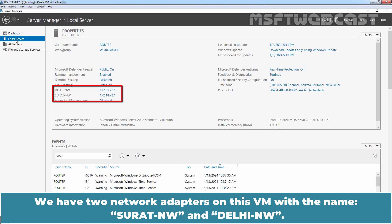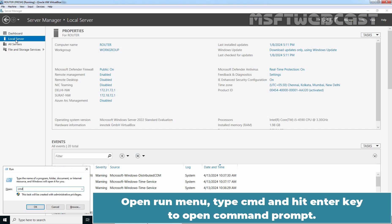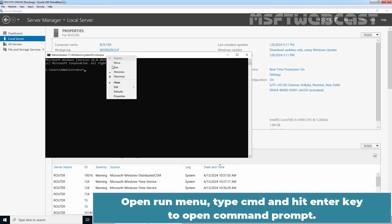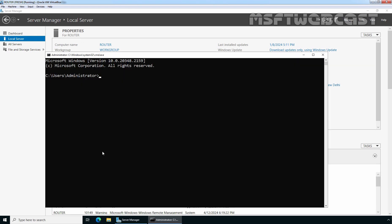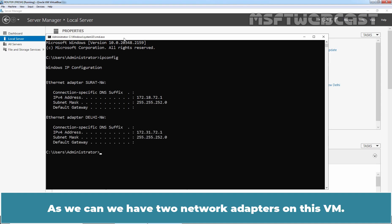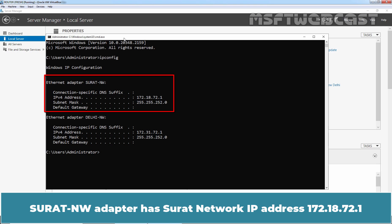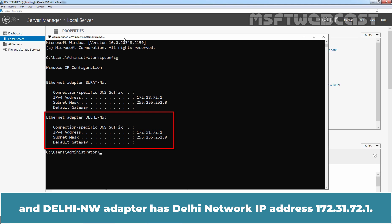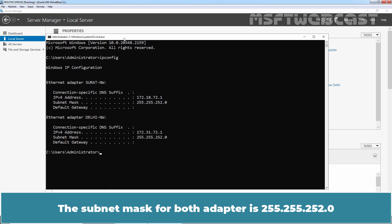Let's go to our Windows Server 2022 VM which we want to use as a router. We have two network adapters on this VM with the names Surat-NW and Delhi-NW. Opening a command prompt and running ipconfig, we can see two network adapters. The Surat-NW adapter has Surat network IP address 172.18.72.1 and the Delhi-NW adapter has Delhi network IP address 172.31.72.1. The subnet mask for both adapters is 255.255.252.0.